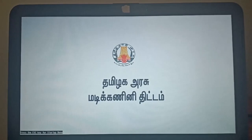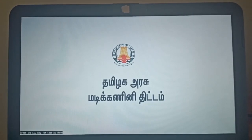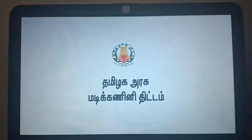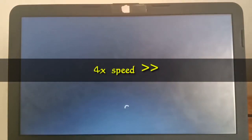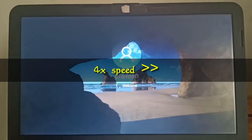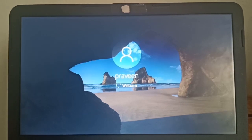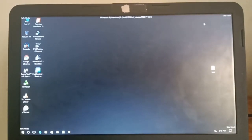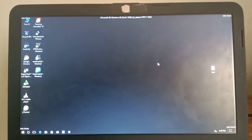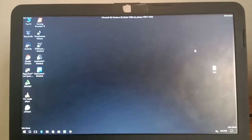It goes faster. So after the restart, here is my computer and here is my speed. I can open it. If you want to see this, you can see this.